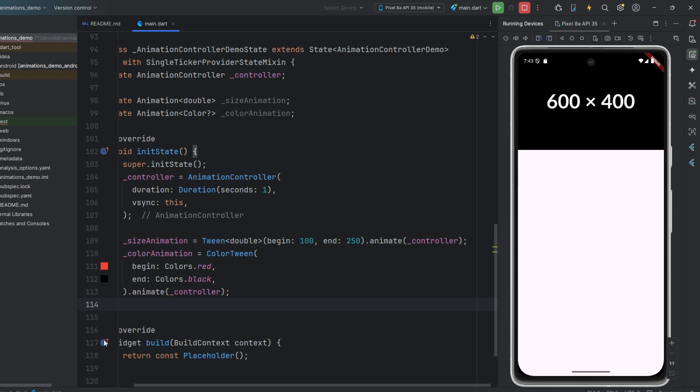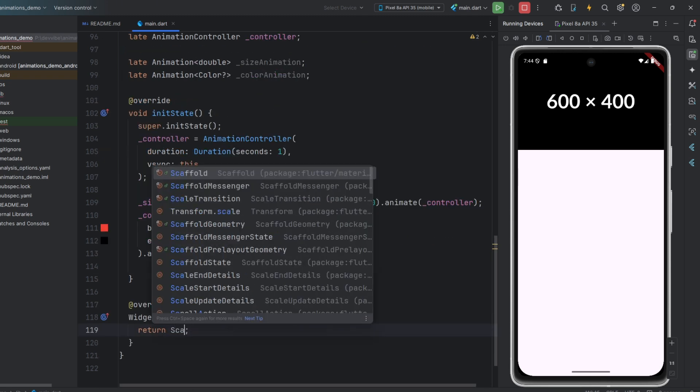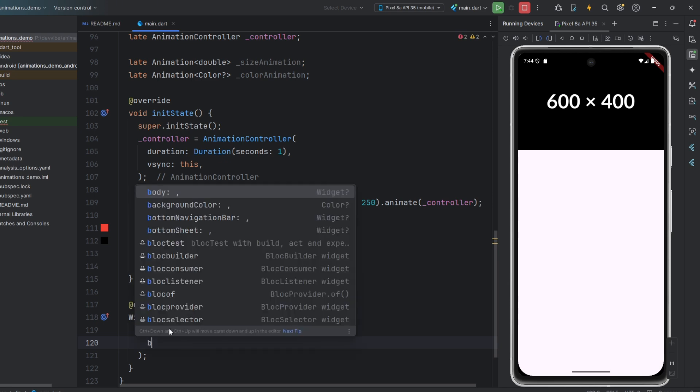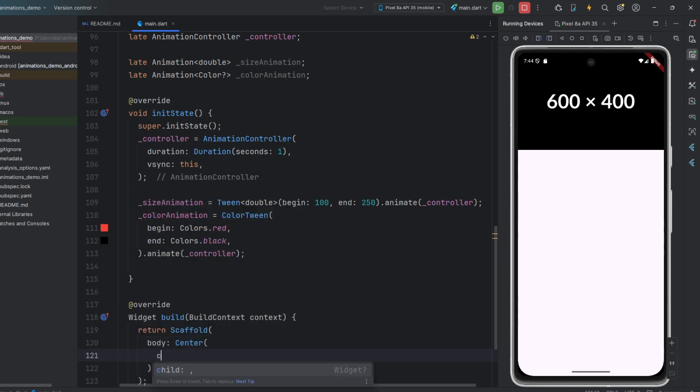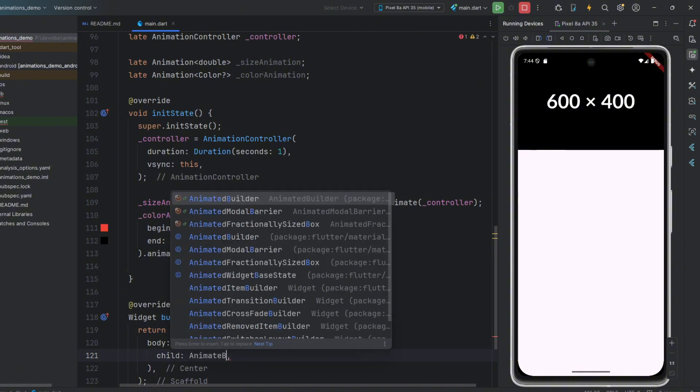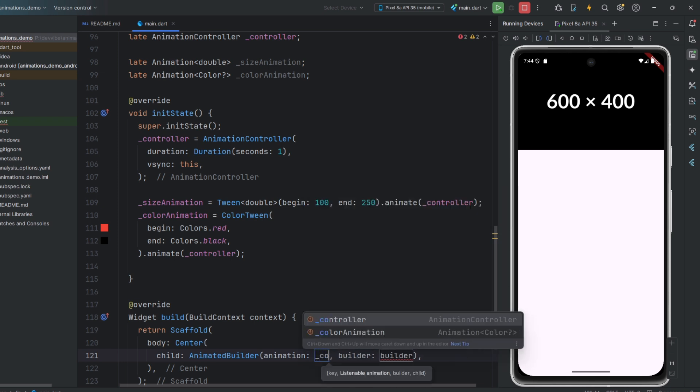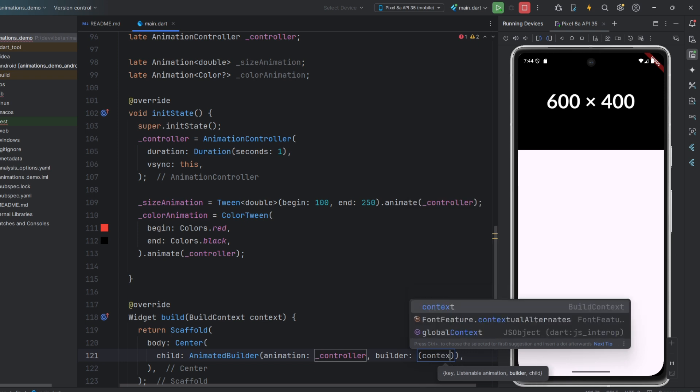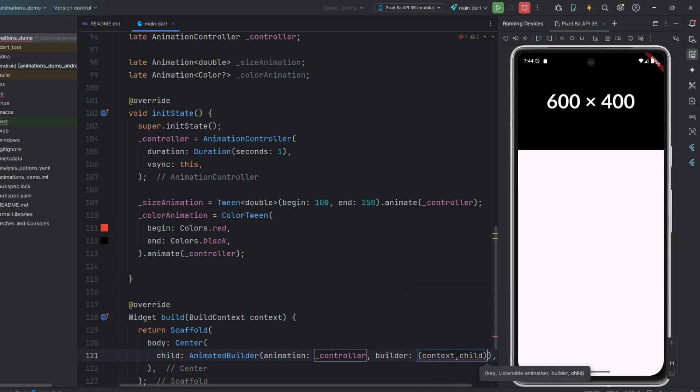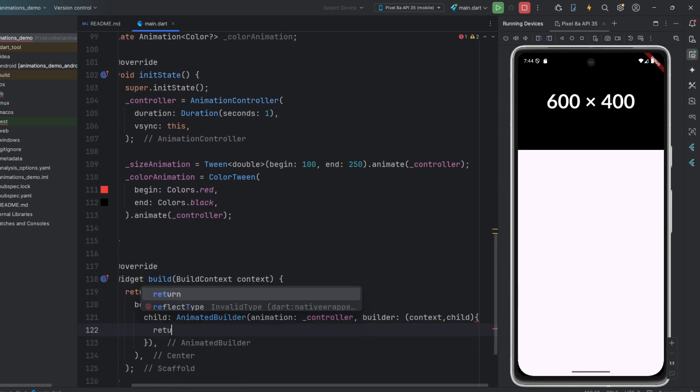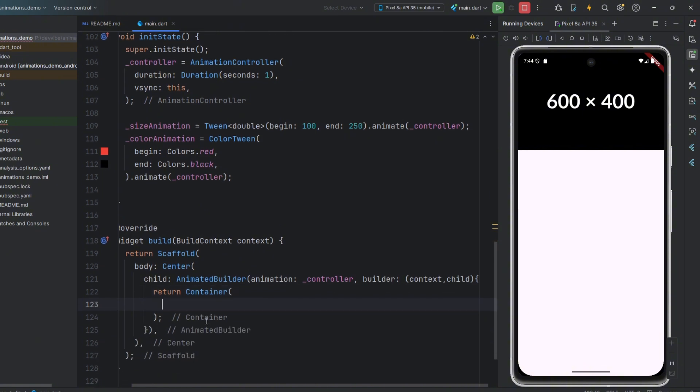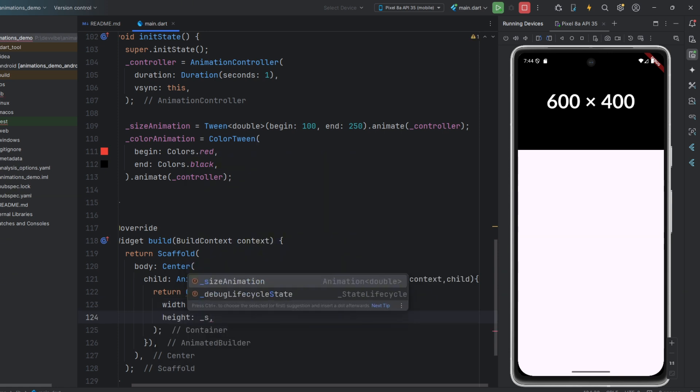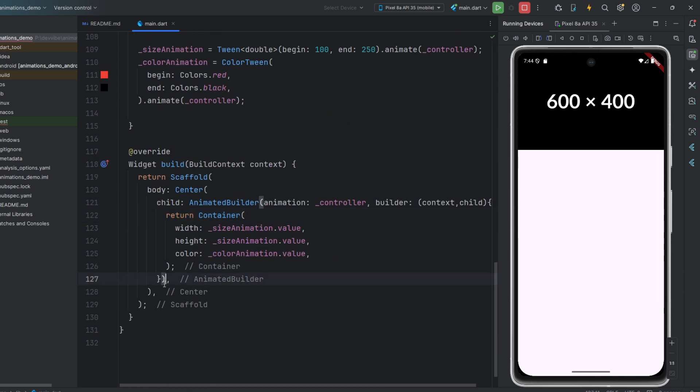Now, let's move on to the build method. Here, we will return a scaffold with our animated container in the center. But for this, we need to use the animation builder widget. It takes parameters such as animation, where we pass the controller, and a builder. In this builder, we pass a method with two parameters, context and child, where we return the widget we want to animate. This will be a regular container. For its parameters, we will use the values from our animations. This applies to both size and color. And we must dispose of our controller in the corresponding method.